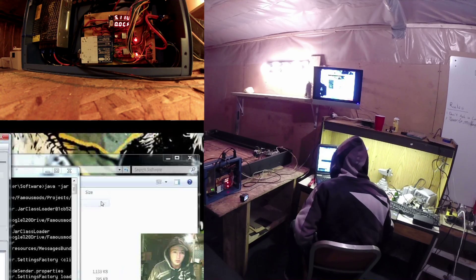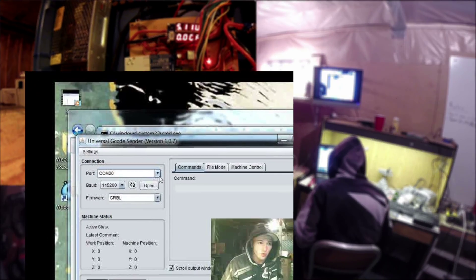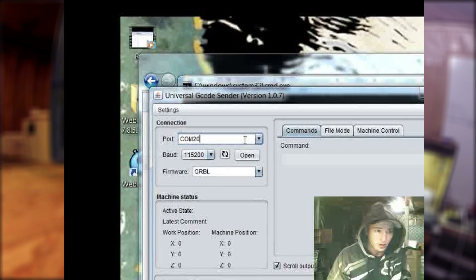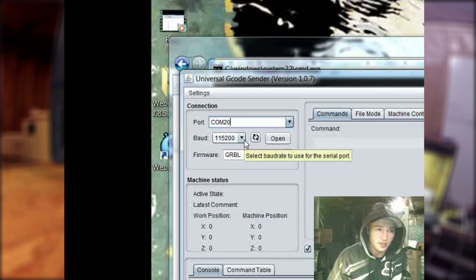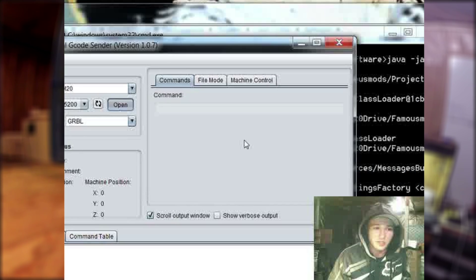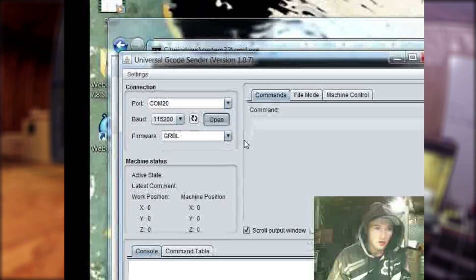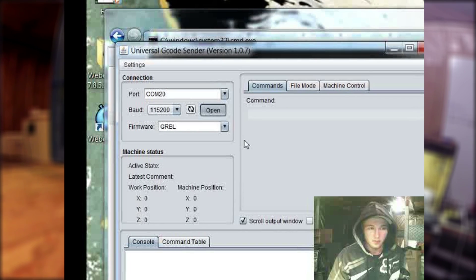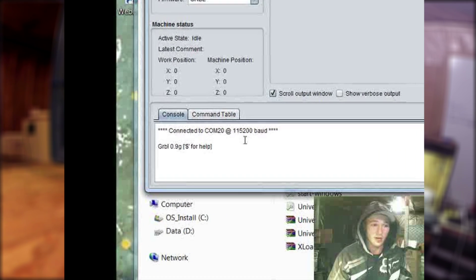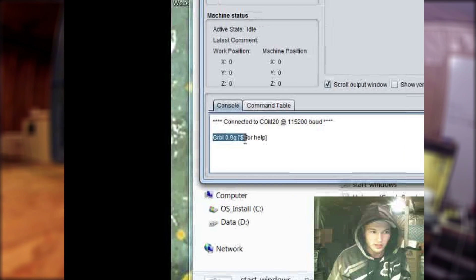Now that the laser cutter and software are both up, we need to actually connect them. You need to find what COM port is connected to your computer — for me it's COM20. Make sure the baud rate is set to 115,000, then open the communication. You'll know you're connected when you see 'Connected to COM20' or whatever your COM port is. This little message here is very important — if you're not getting it, there's most likely something wrong.